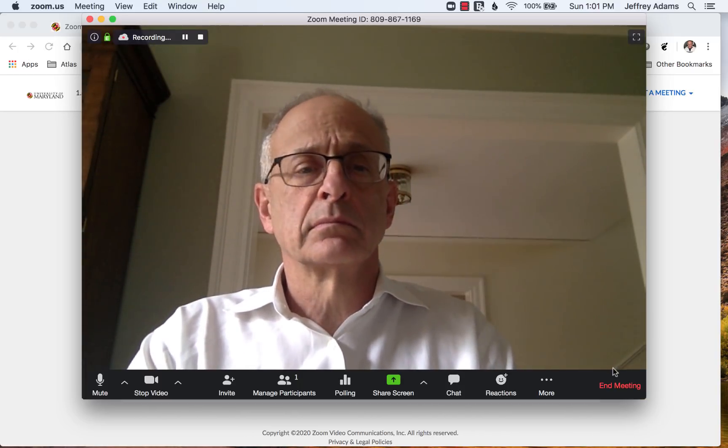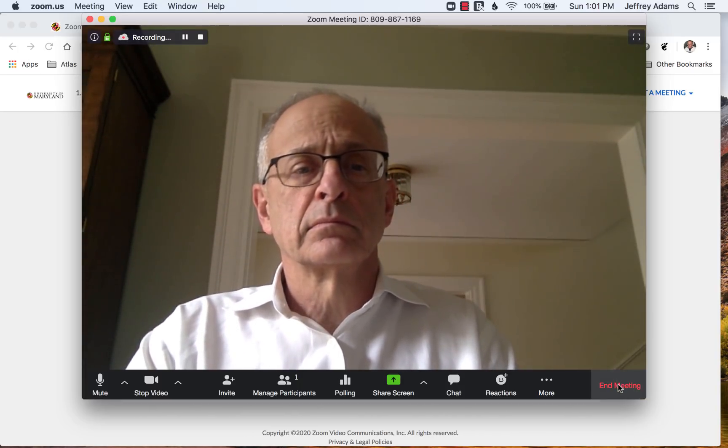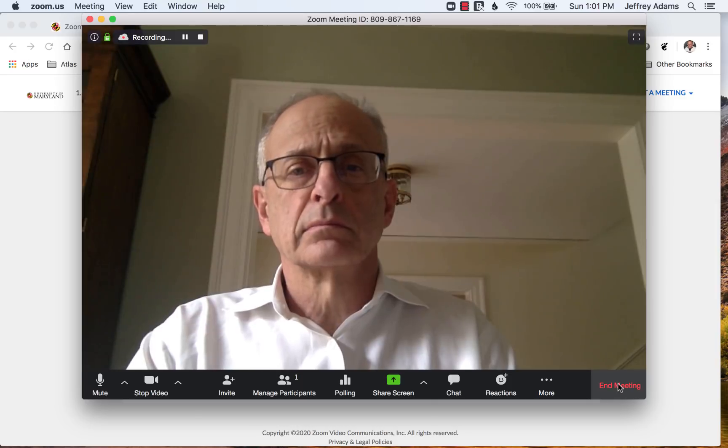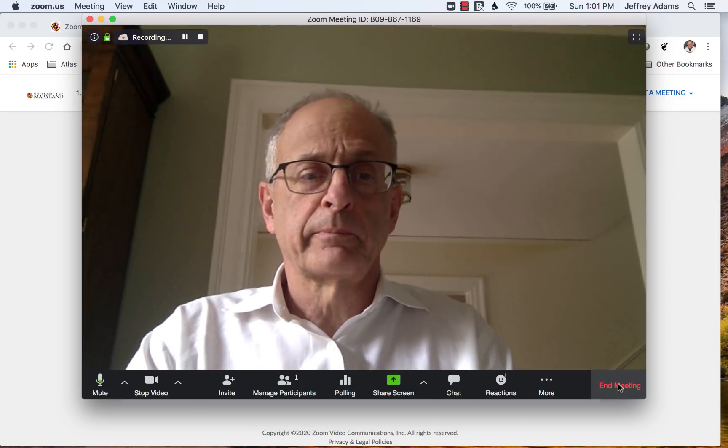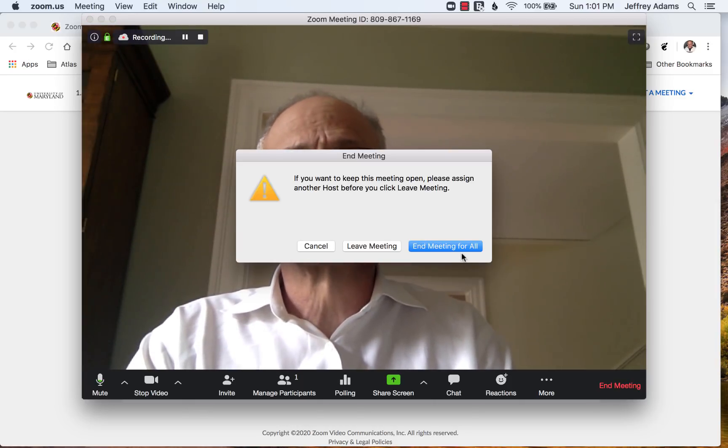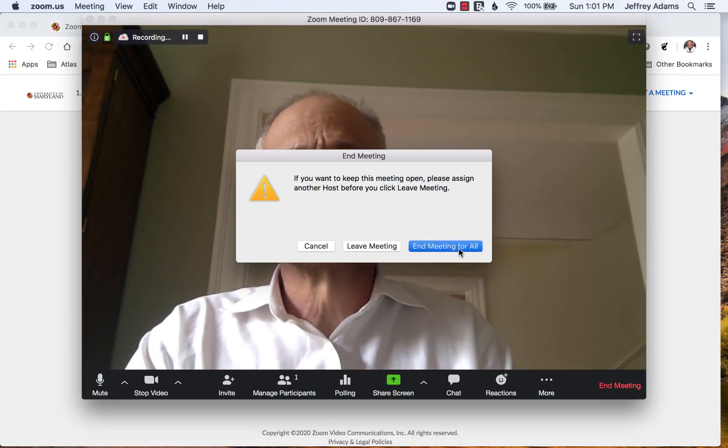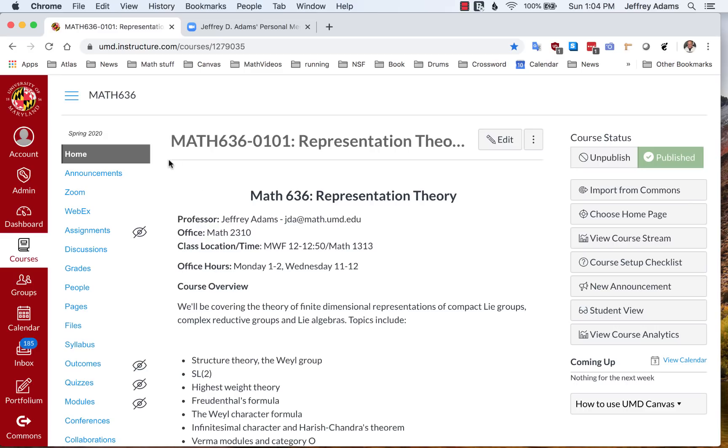This will start the Zoom session and it's running on my camera on my computer. I'm going to make it extremely brief. This meeting is over. I just want to show you how the whole thing works. So let's end the meeting and go back to the Zoom page.